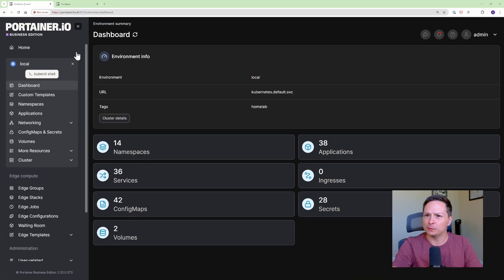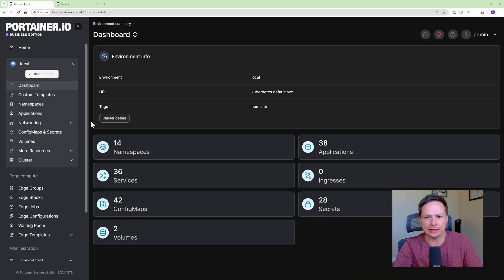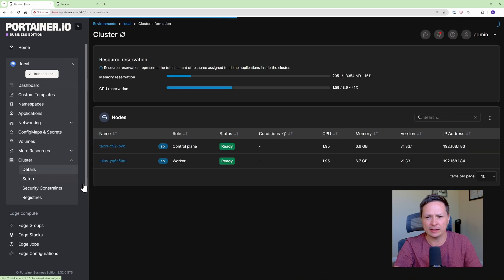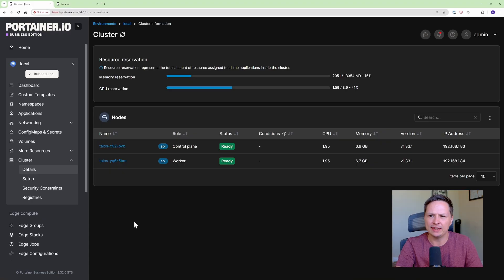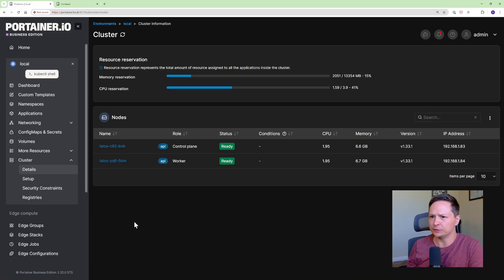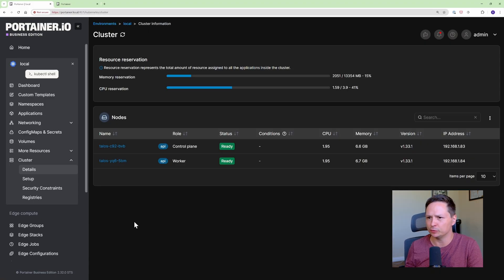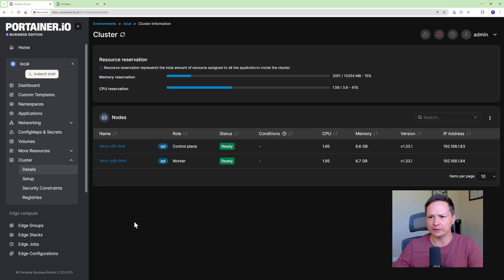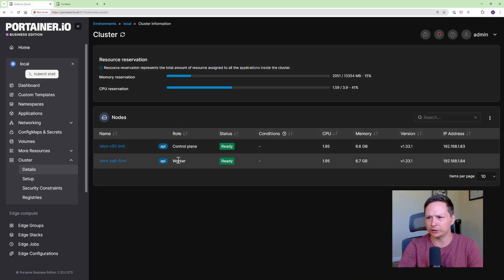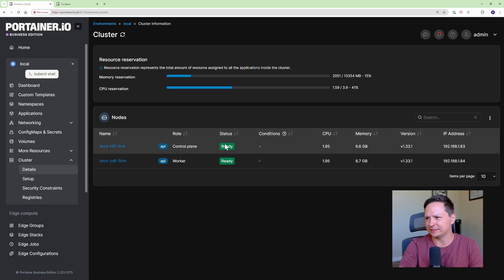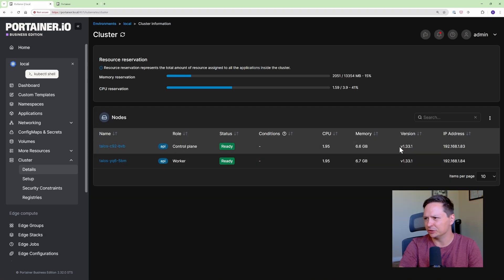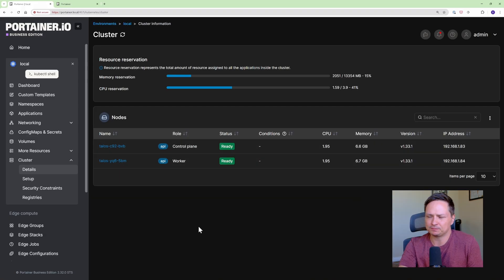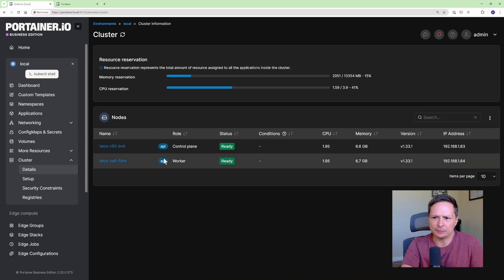Now let's say you're not familiar with kubectl shell and you just want to use the Portainer UI. That's perfectly fine. You can go here and this is where I like to start is just go under clusters and then details and this will give you all the details of the nodes in your cluster. So this is my home lab. It's just two nodes. These are virtual machines and they are running the Talos OS and you can see I have a control plane node and a worker node and it gives me things like the status, how much CPU and memory and the version as well as the IP address. So all the basic information that you would need on your nodes.